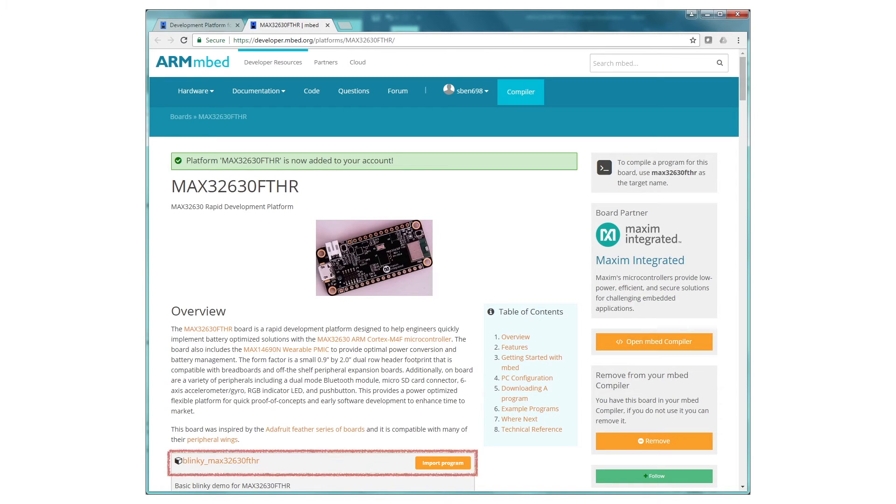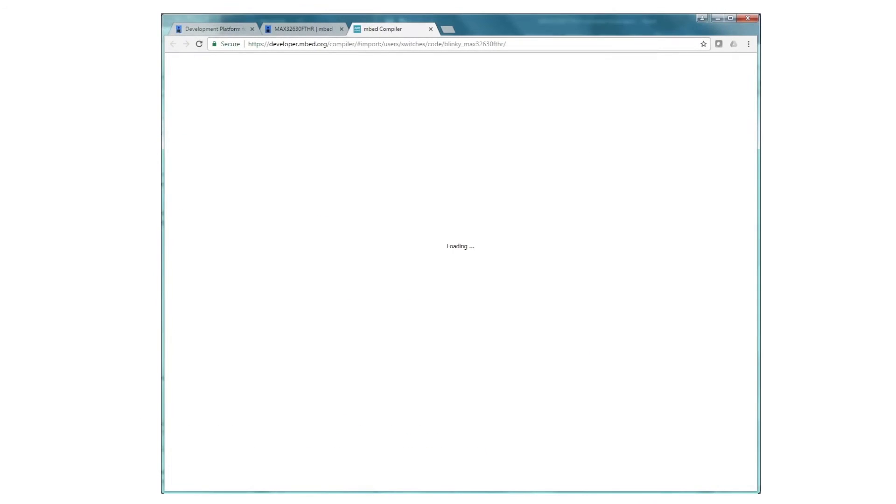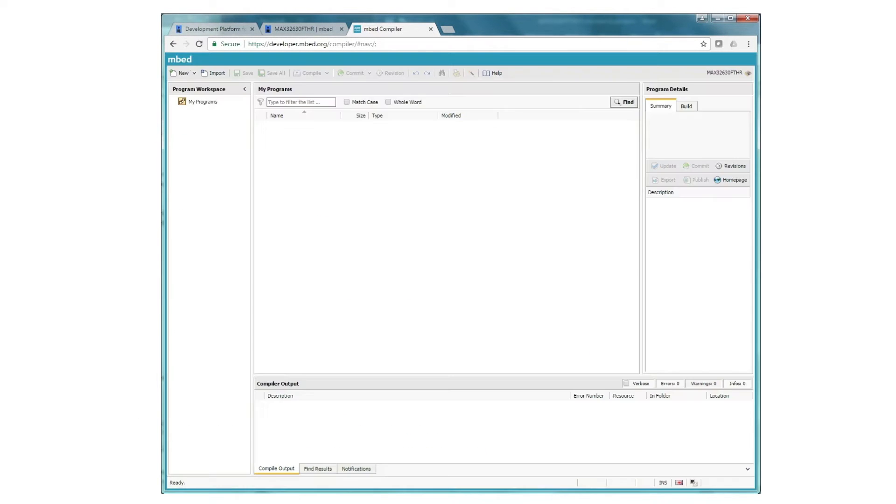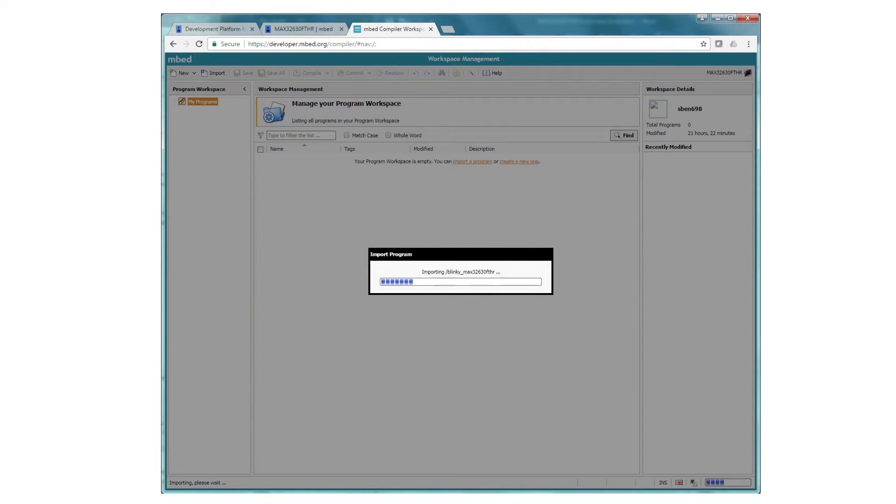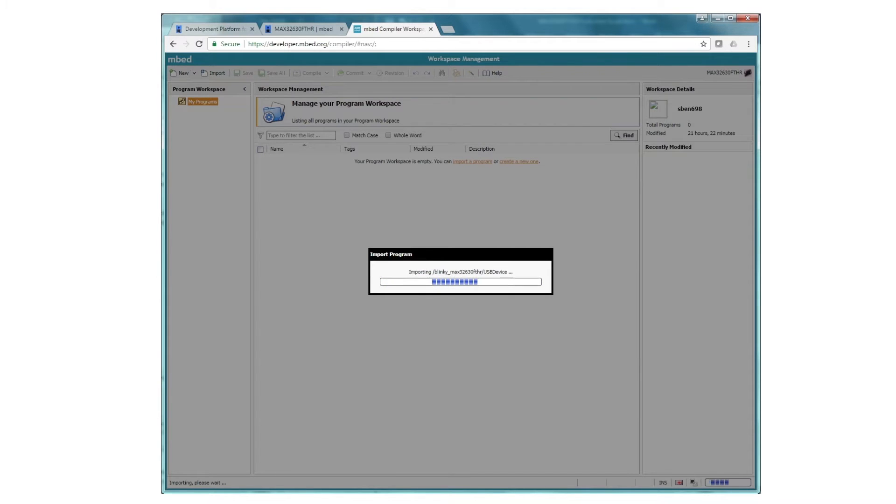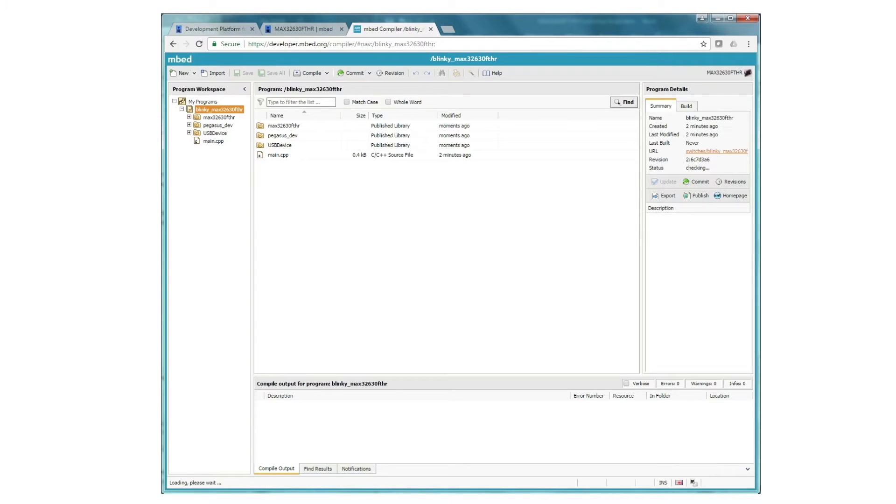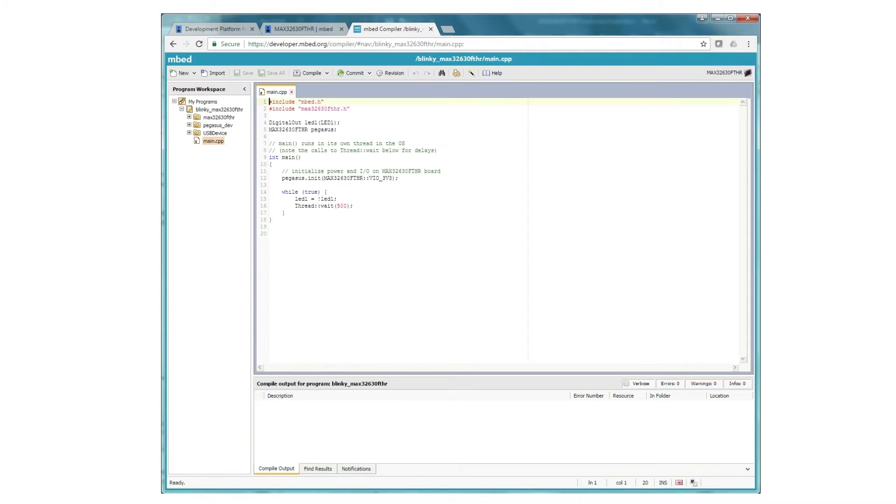That'll open your browser and register your board with ARM. Now, you see that link down at the bottom of the screen, blinky? Click Import Program. That'll take you to the compiler page where you can import the program into your workspace. Just click Import and Embed will do the rest. It might take a little time. Okay, that's done. Now, find Main.cpp and click on it.